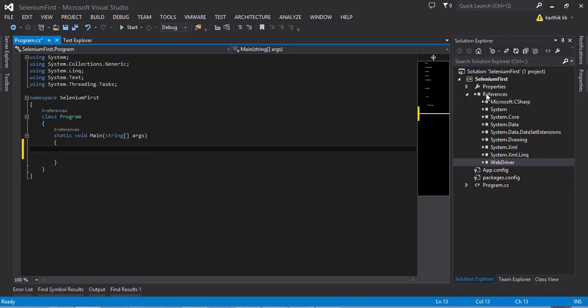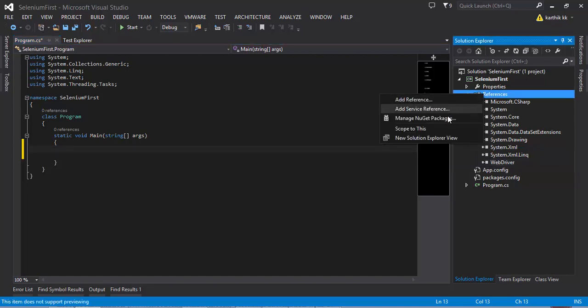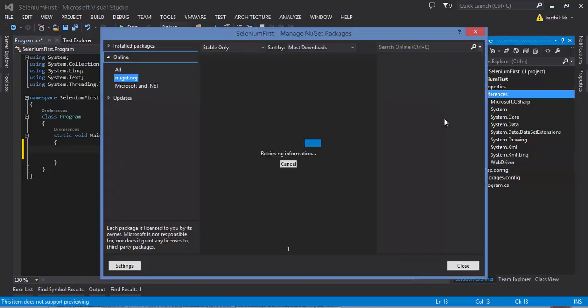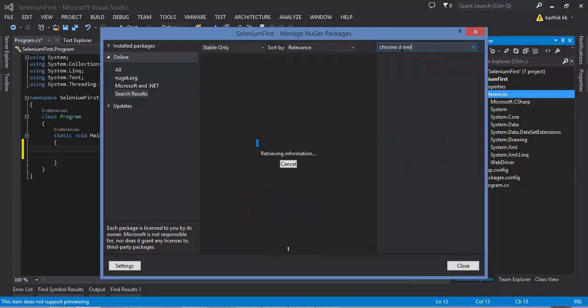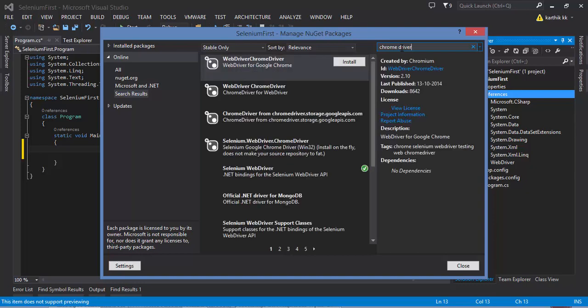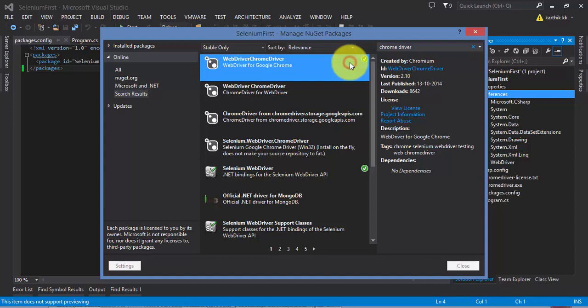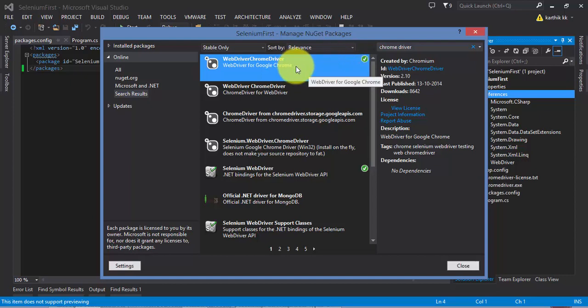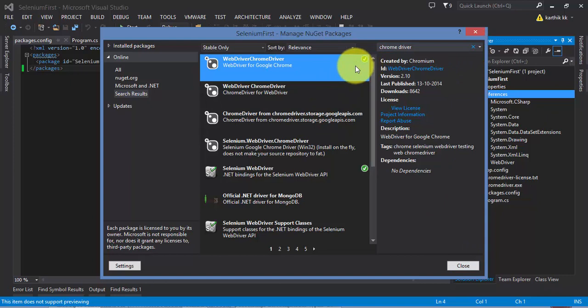For doing that what I can do is I can again right-click the reference, Manage NuGet package manager, and now here you can type for Chrome driver. Now you can just hit the Install button here and since I have already downloaded the Chrome driver into my Visual Studio already it has added the reference to my project.